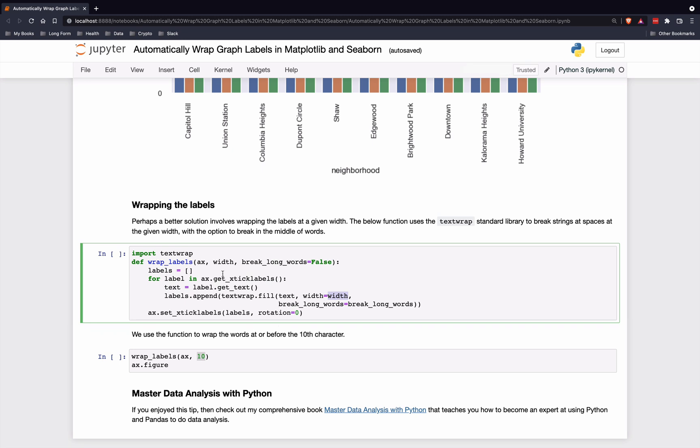You can set this width in this function. You can also set it to break up very long words, so it'll break it up at 10 characters no matter what, even if there is no space there. This is the part that does all the heavy lifting for us - the textwrap library.